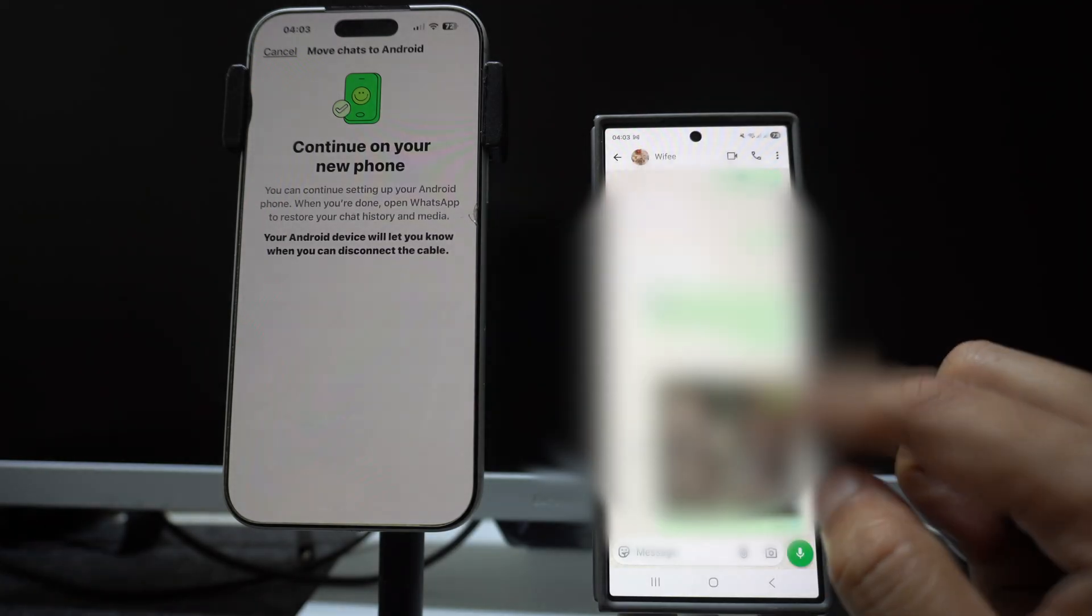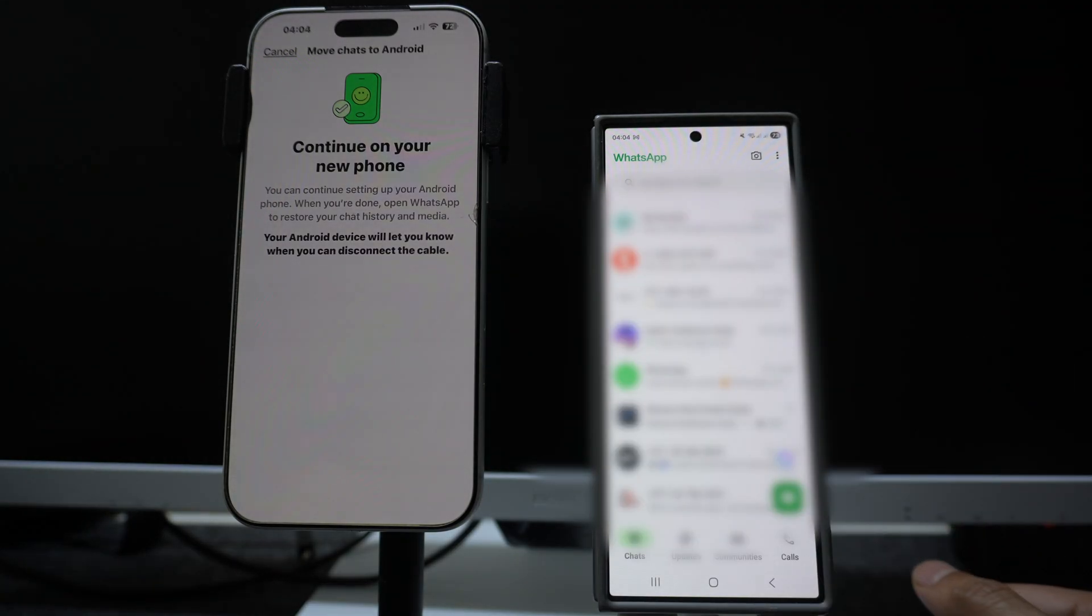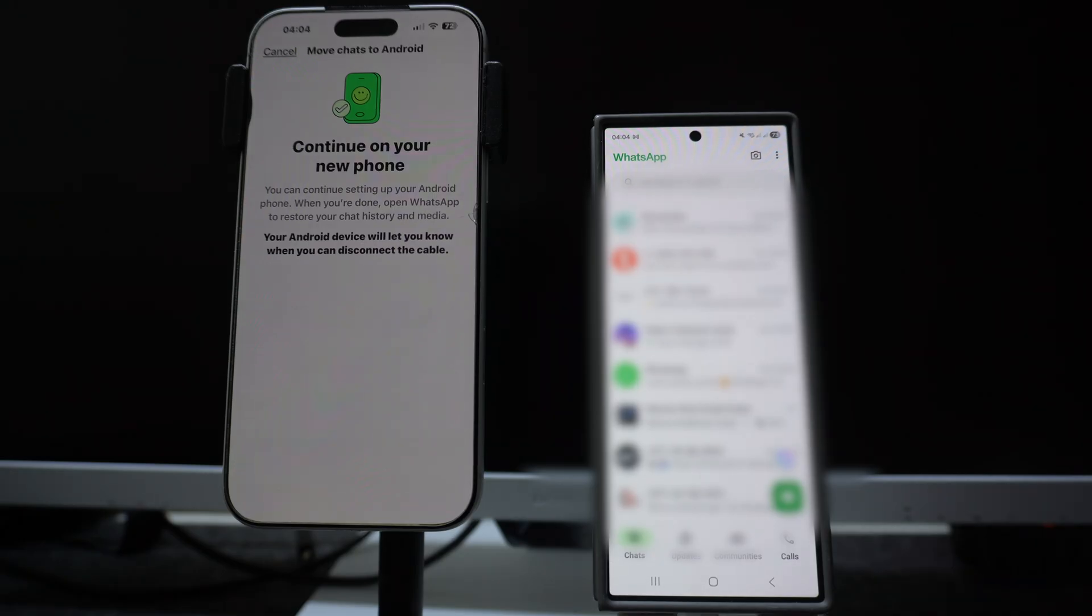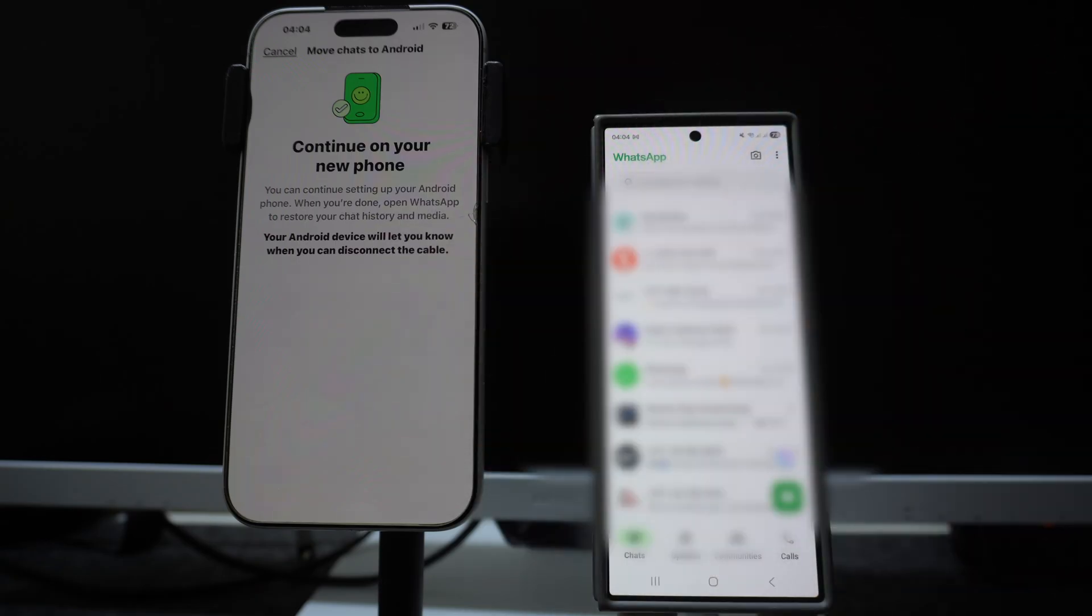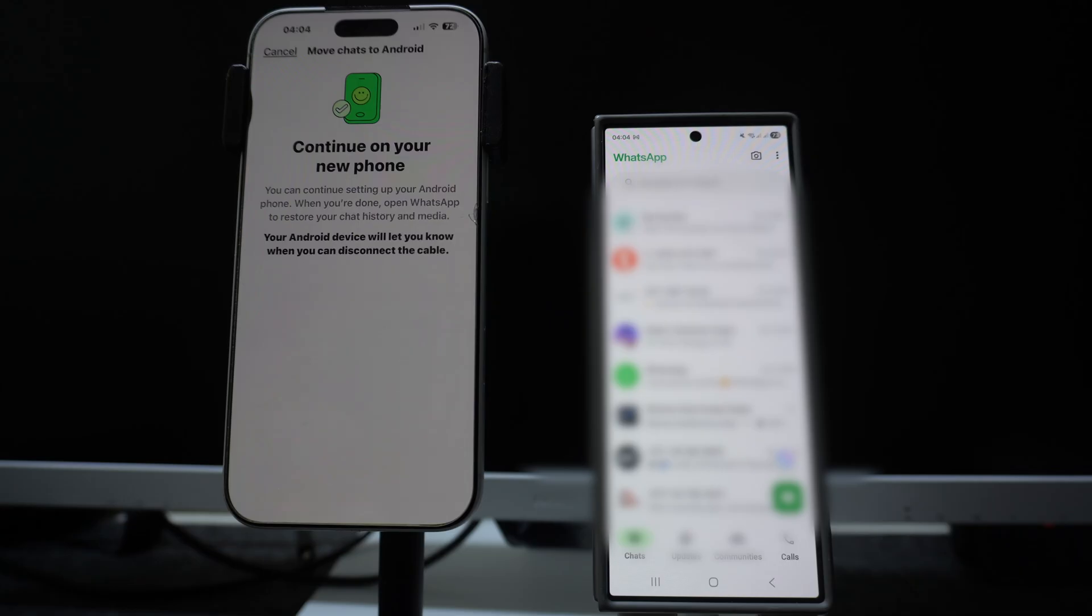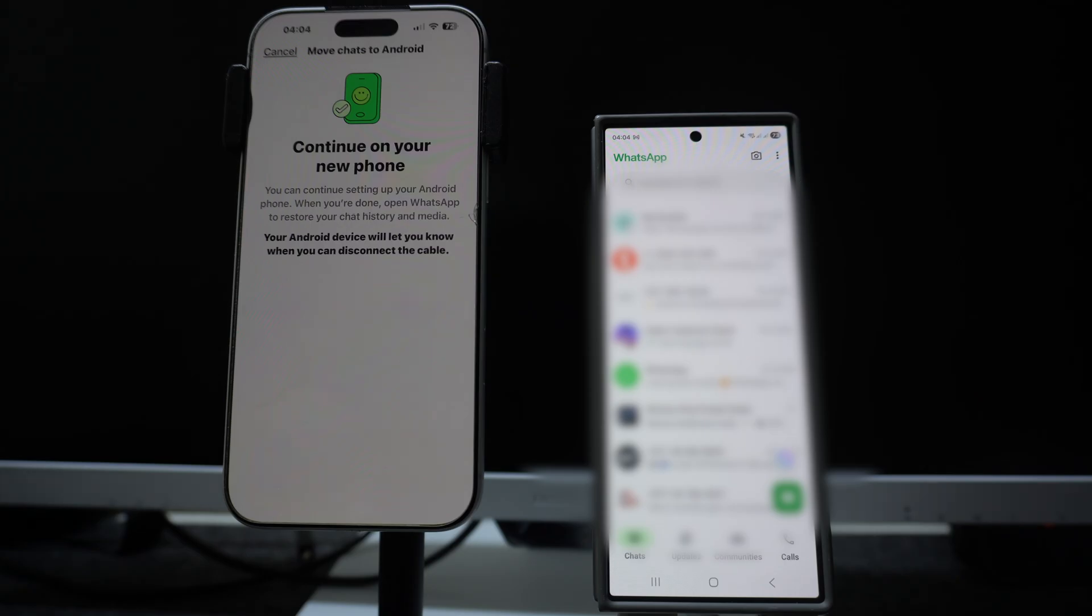So guys, that's it for this video. I think this is one of the best way to transfer all your WhatsApp chats from your iPhone to Android device. It's a very easy and convenient method. You don't need to do any factory reset. If you have a new Android smartphone and you want to change it from your iPhone, try this method and you're gonna enjoy it. It's just that depending on your chat size and the data, it will take some time to transfer everything, but you will not lose any data. You will have everything backed up and everything transferred.